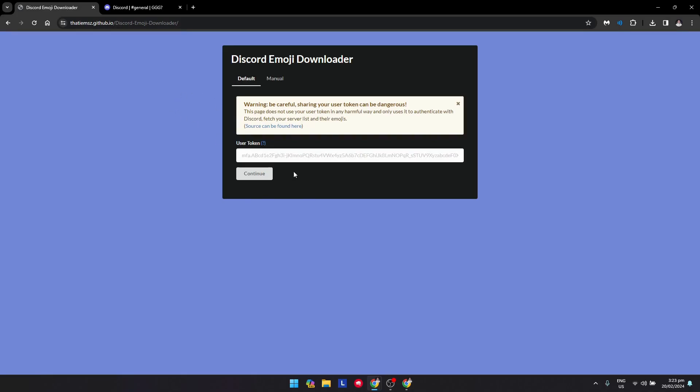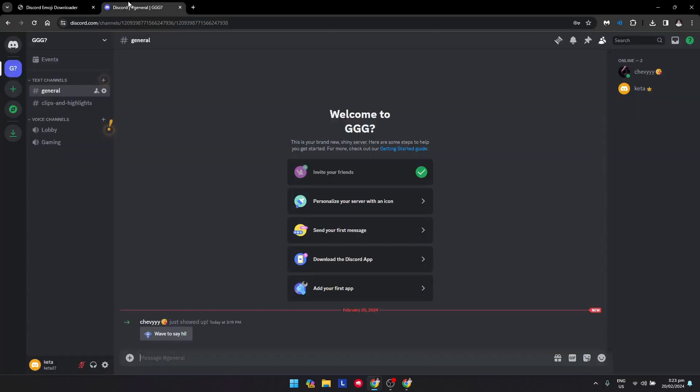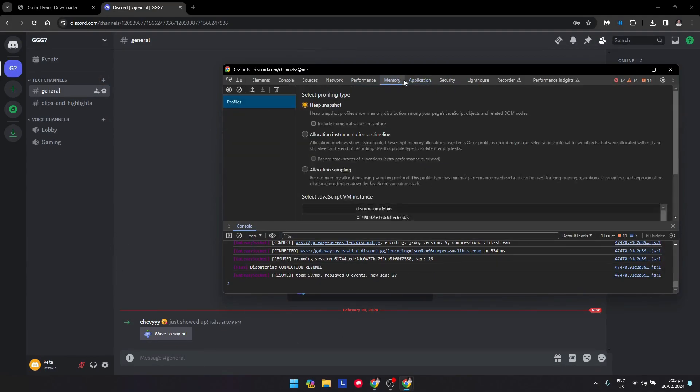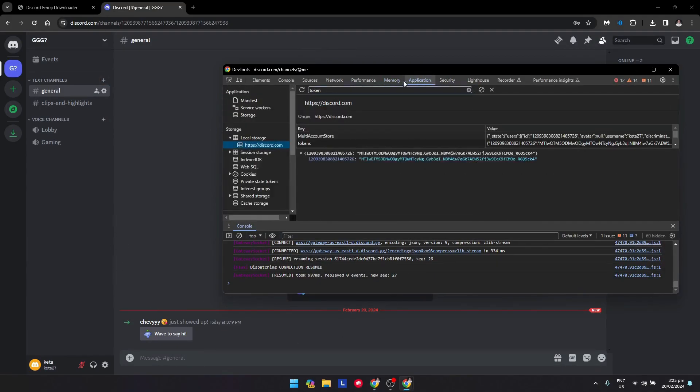What you want to do to find your token is go to Discord web right here and click F12 on your keyboard. As you can see, go to the Application tab.